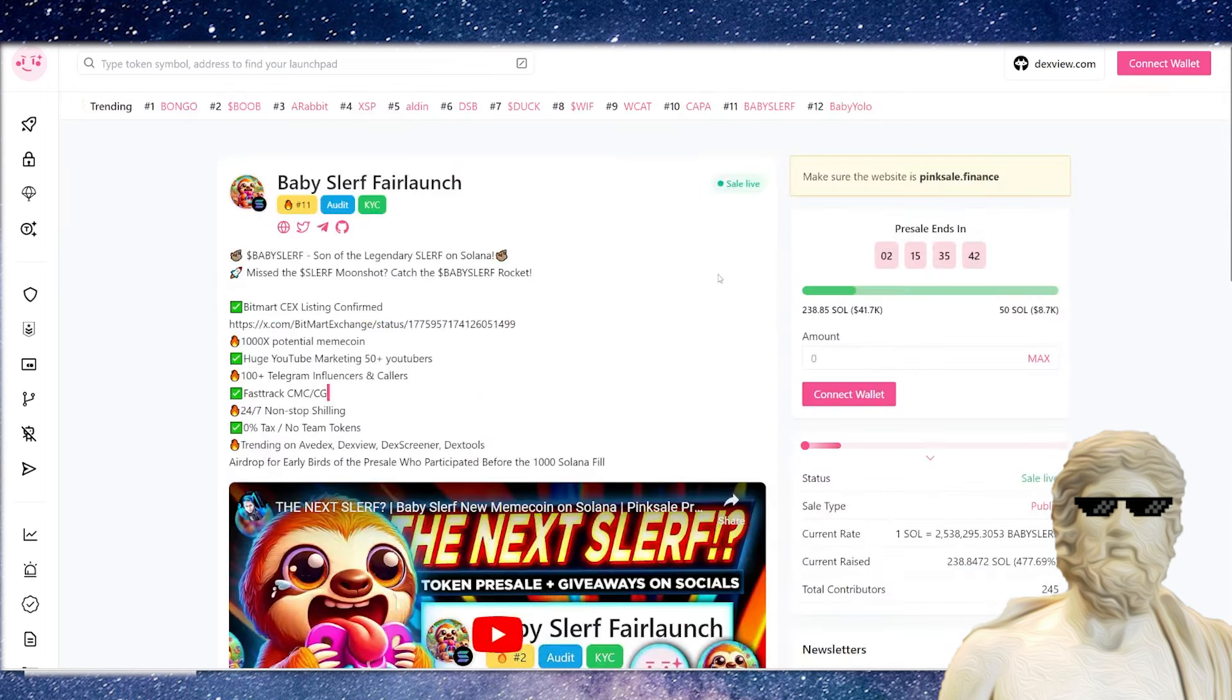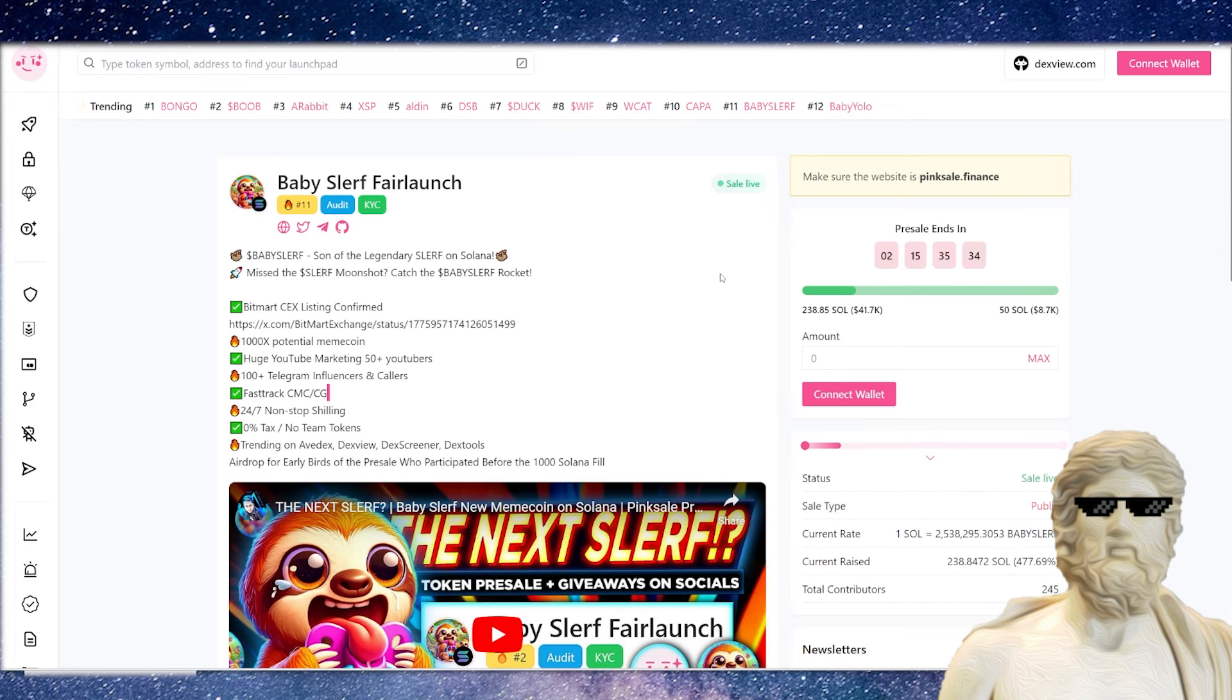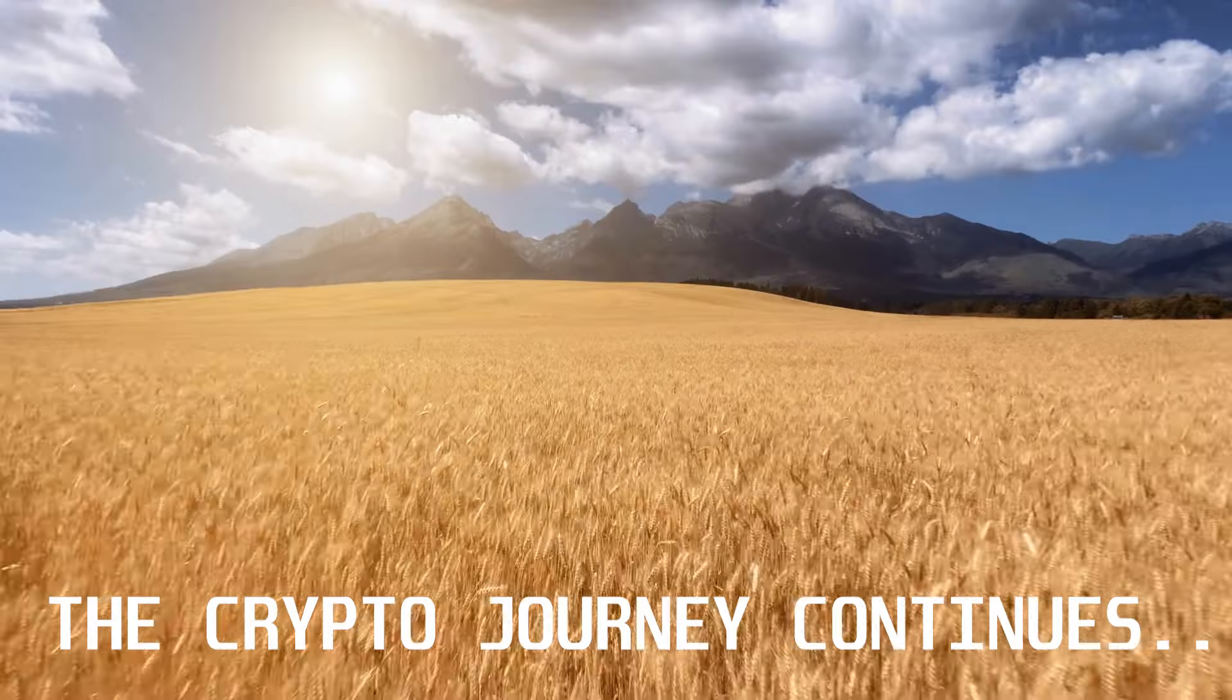But guys, that is a very, very exciting, very early look at Baby Slurf, a brand new meme coin coming out on Solana. I hope this project does very well. If you guys enjoy learning about these types of meme coins super early in the crypto market, make sure to subscribe, hit the notification bell. Appreciate you guys watching and I'll see you guys in the next one. CryptoZeus signing out.